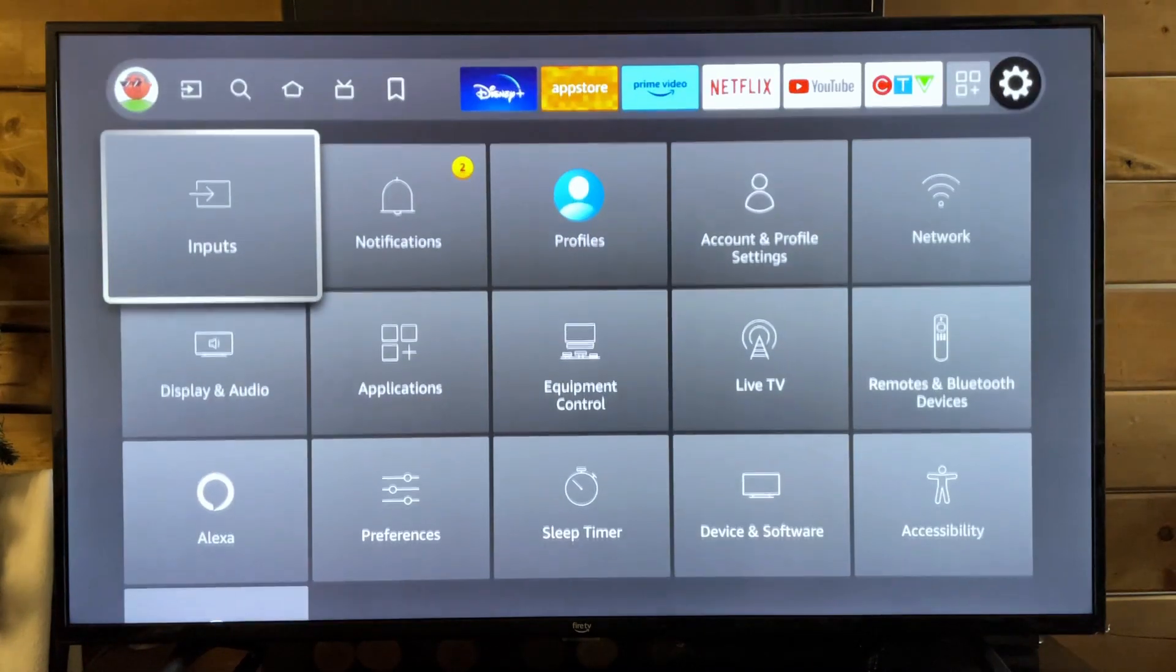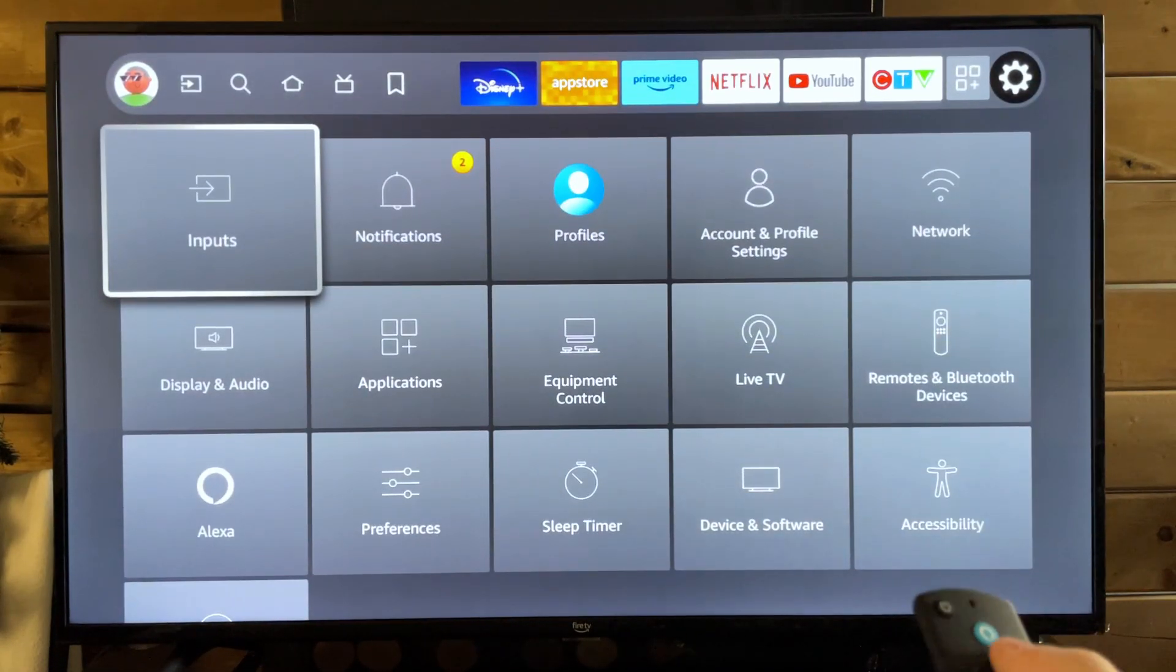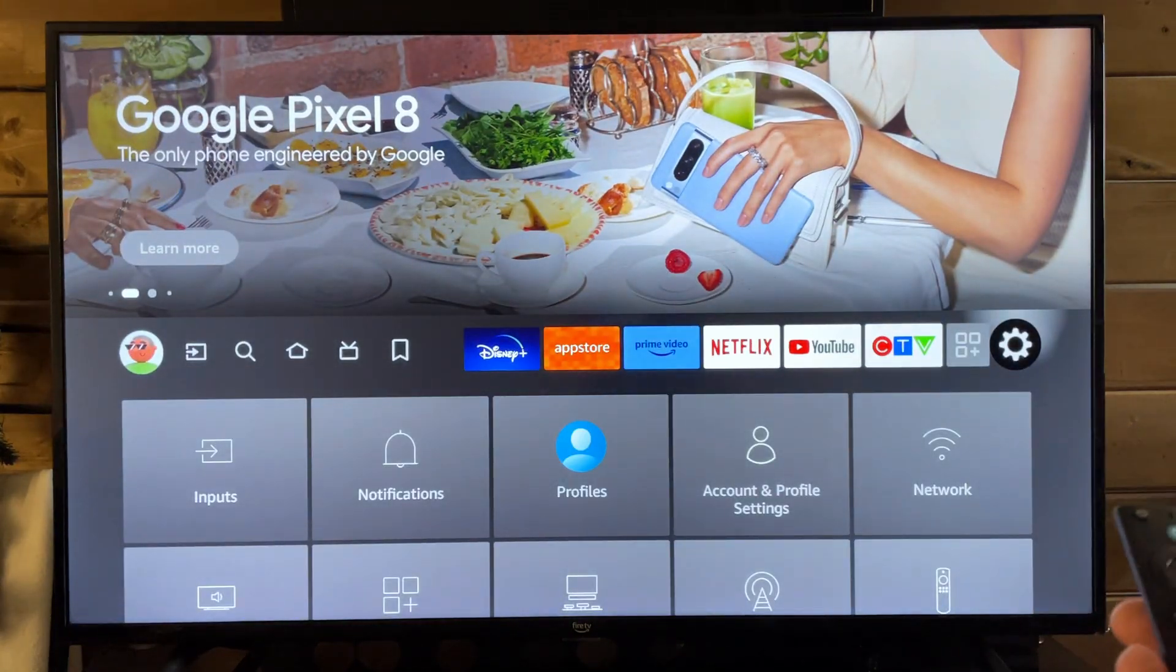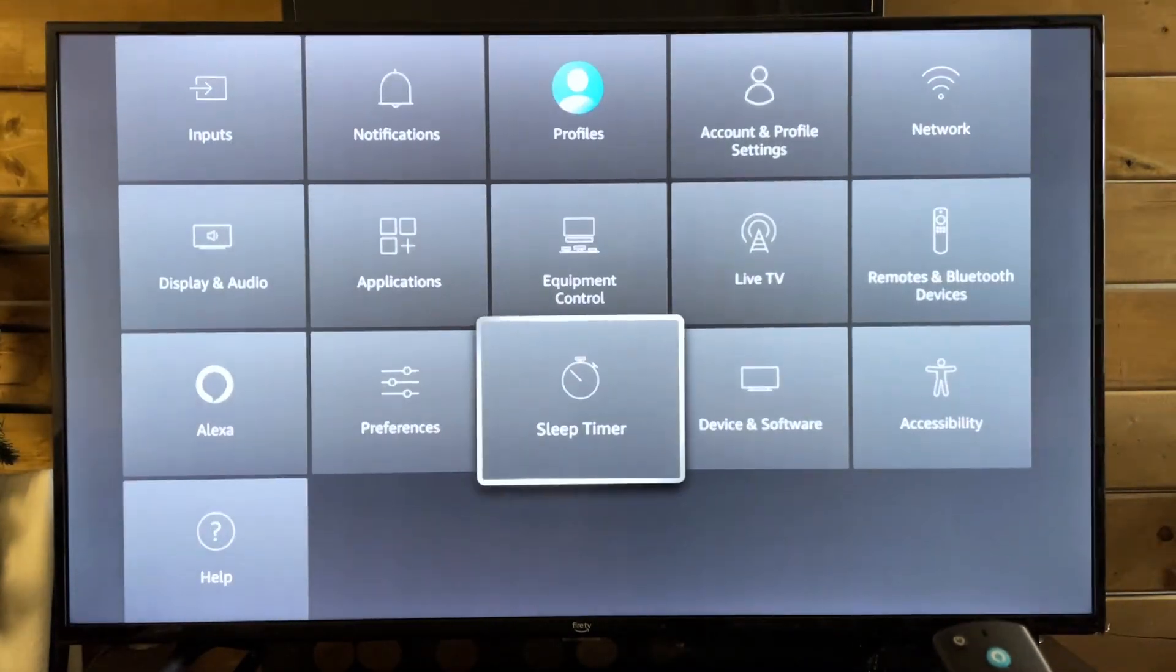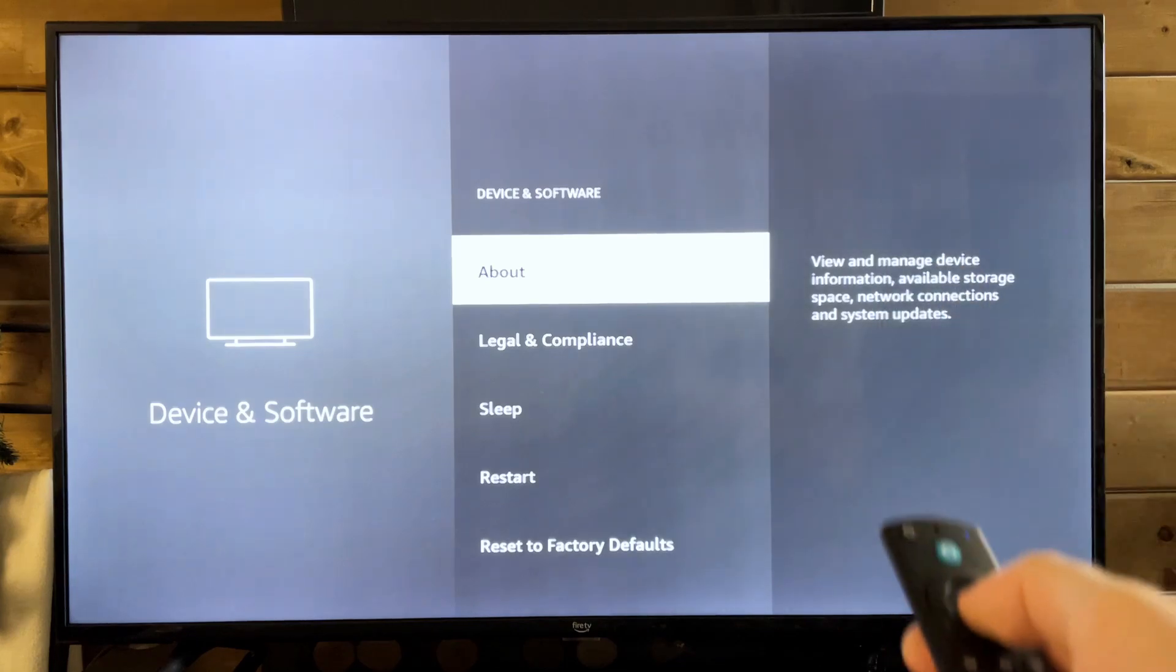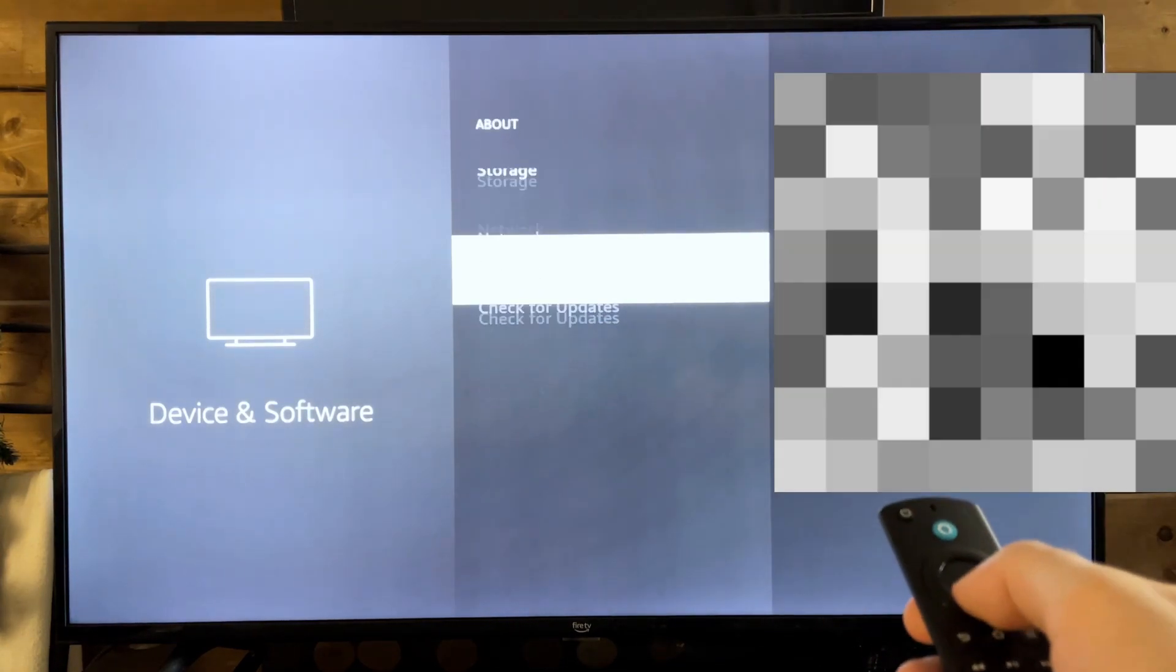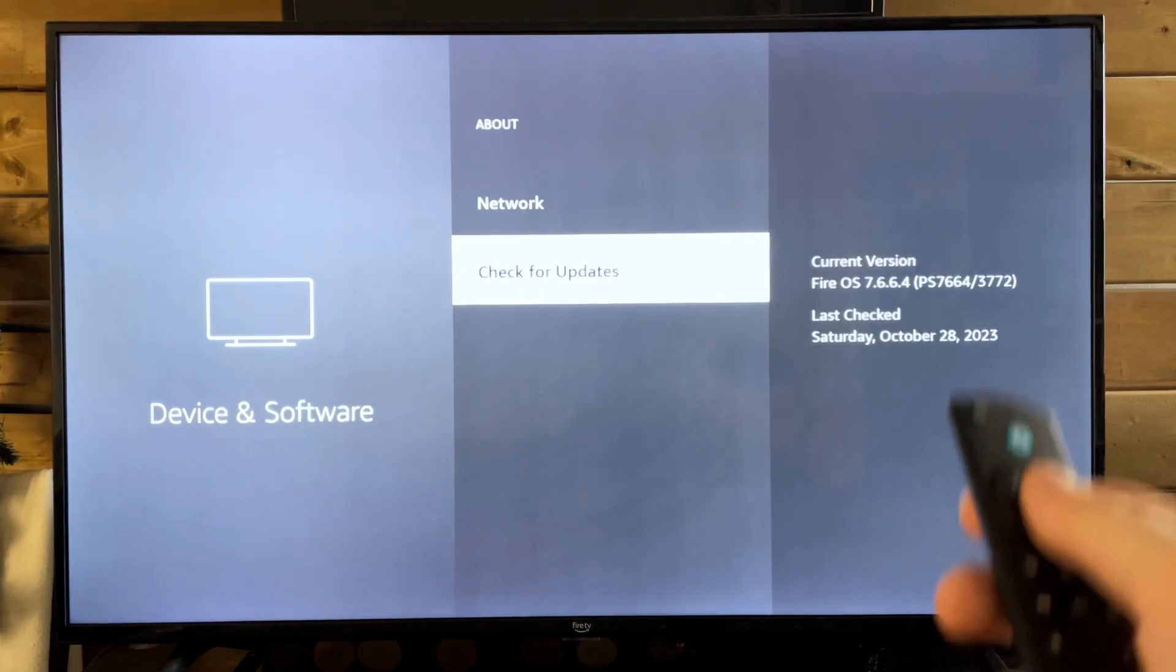So in order to check your updates, what you want to do is scroll down from the settings cogwheel to the right, and then we're going to go to device and software. We're going to select about, and then we're going to scroll down to the bottom to check for updates.